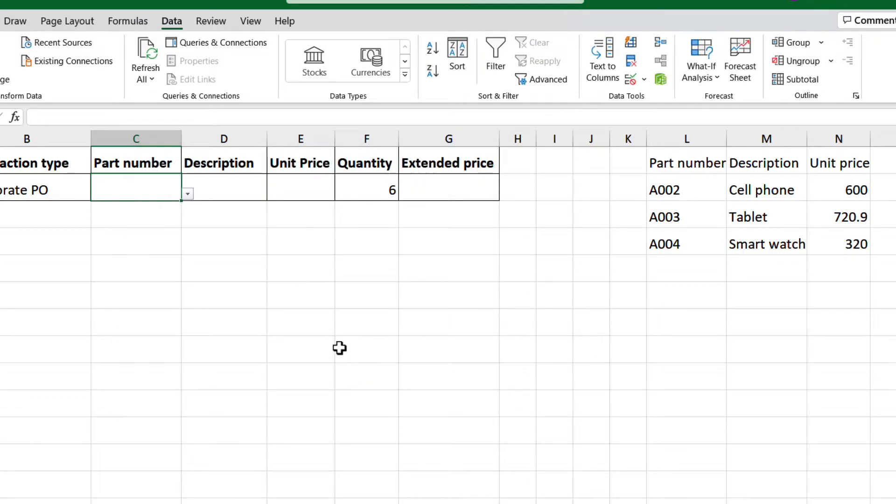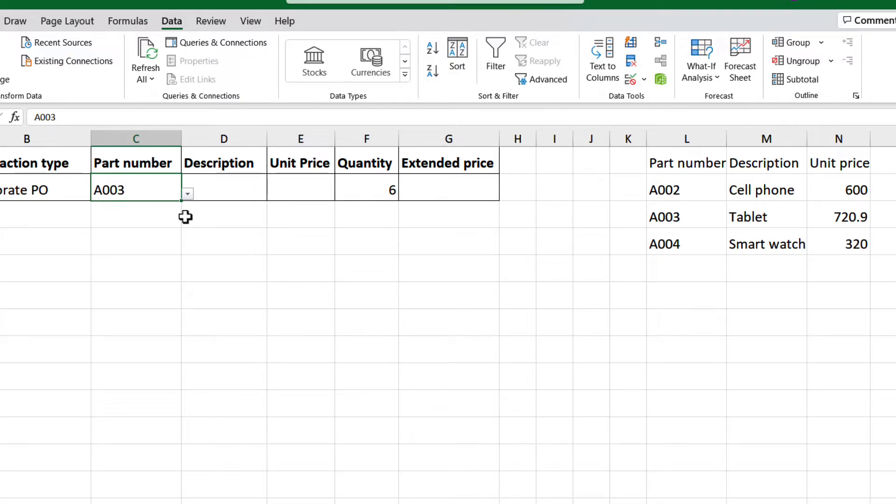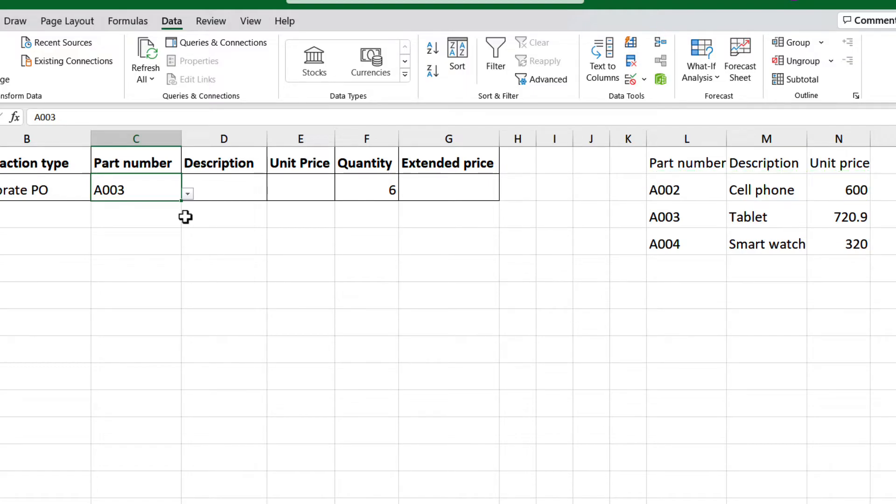Let's test it. Select cell C2, open the drop-down list, and select one from the list. There we go. Now, how can we use the associated data with this part number?